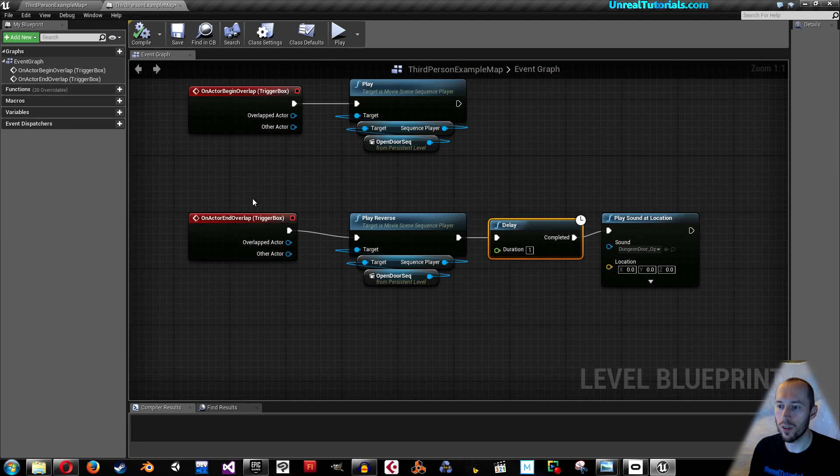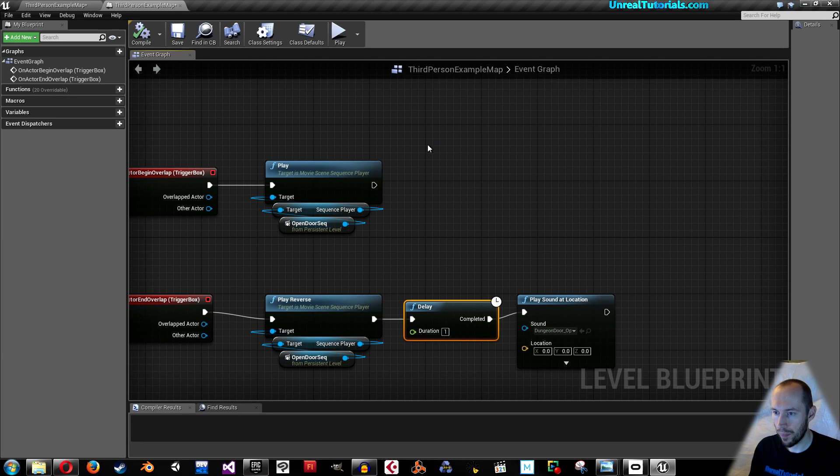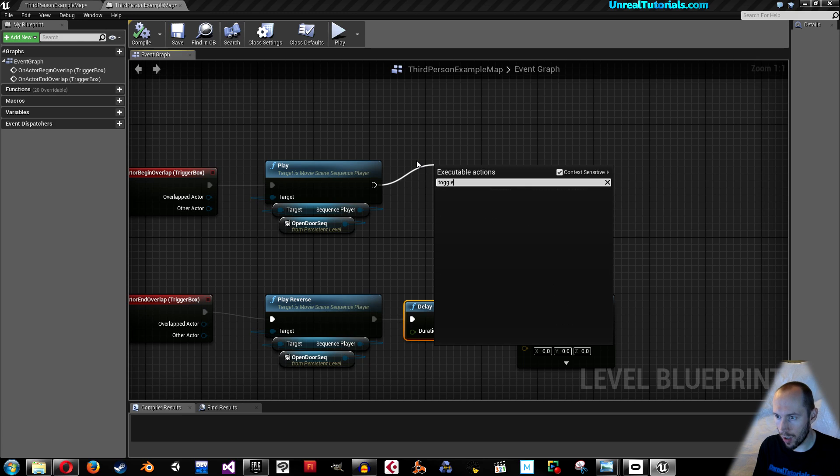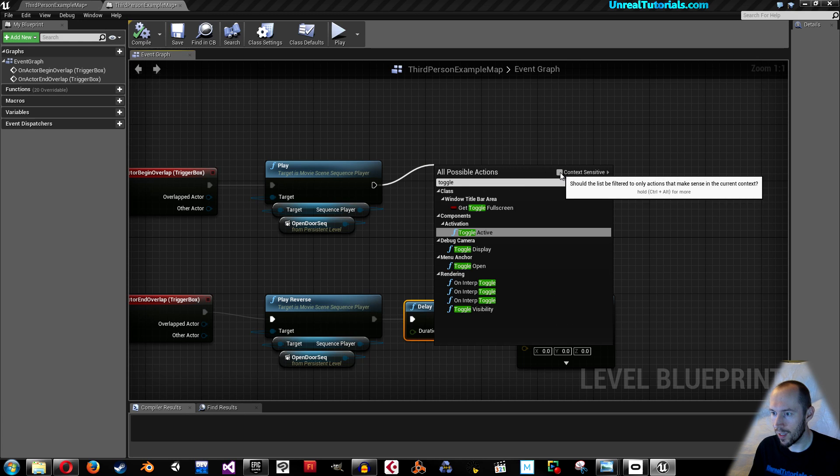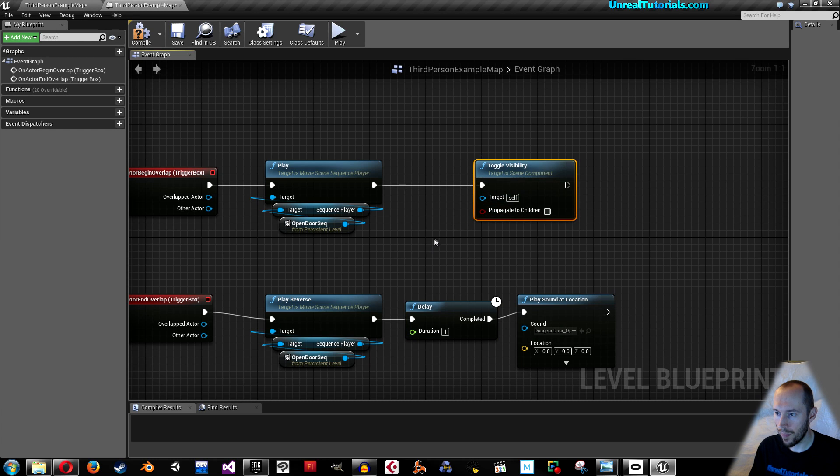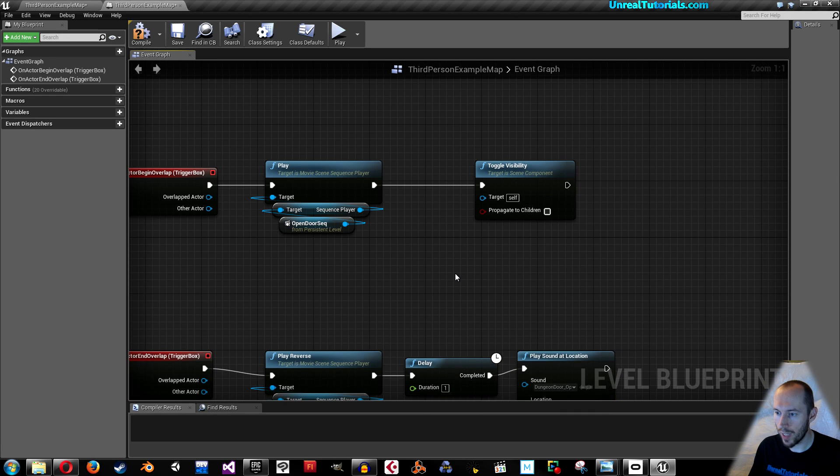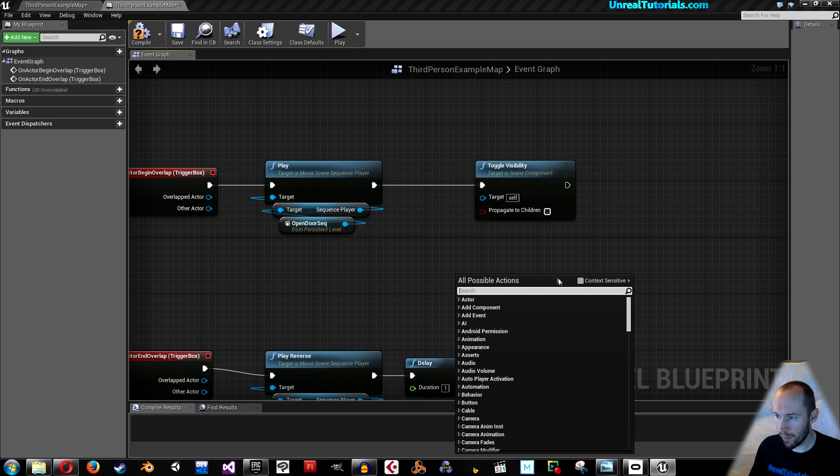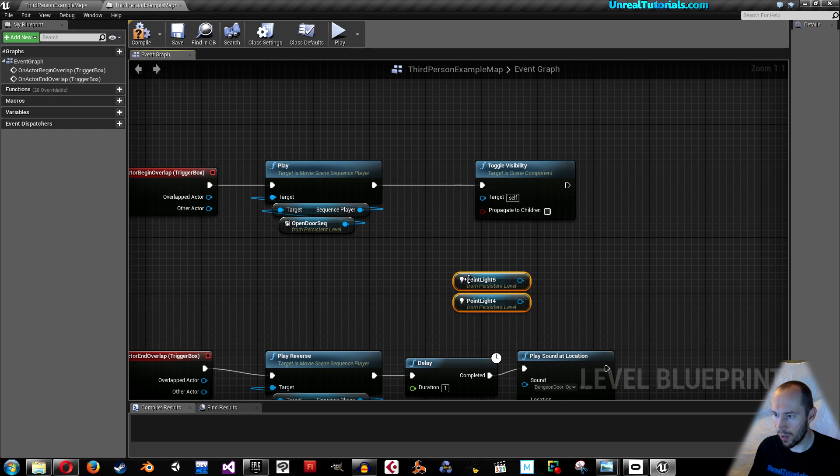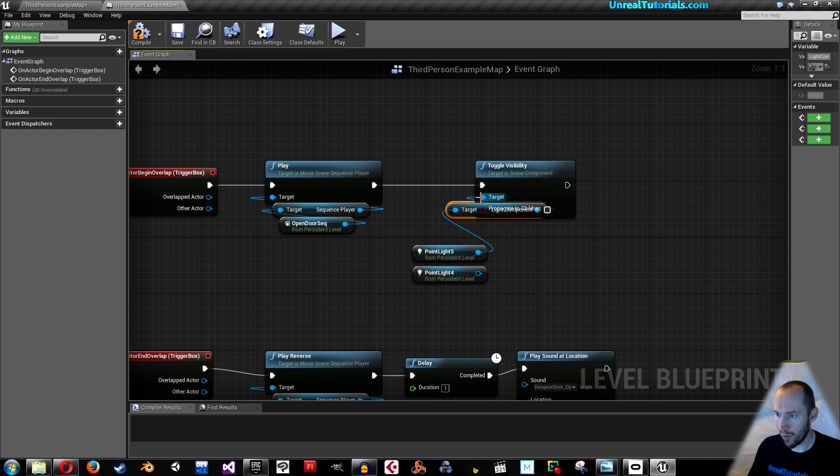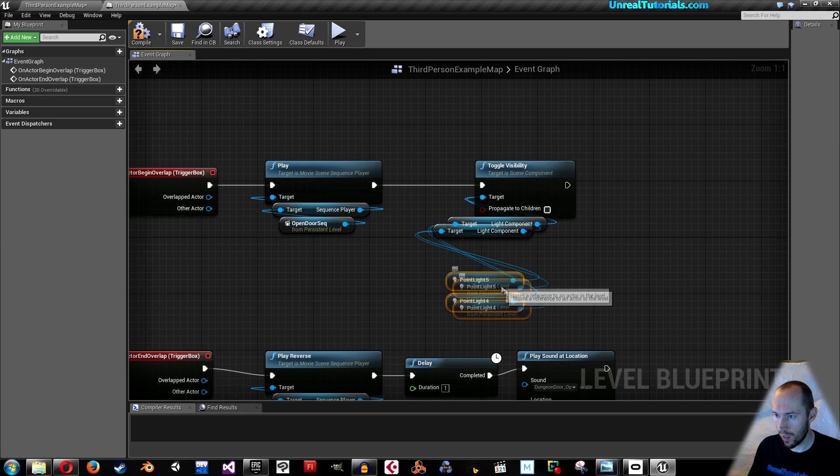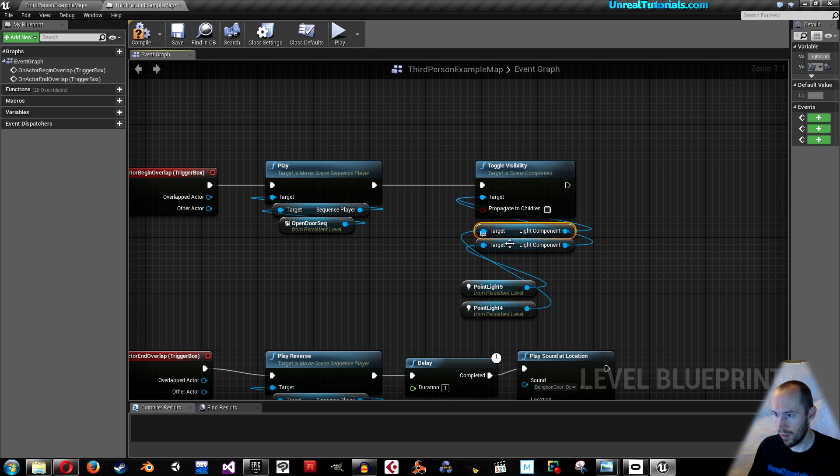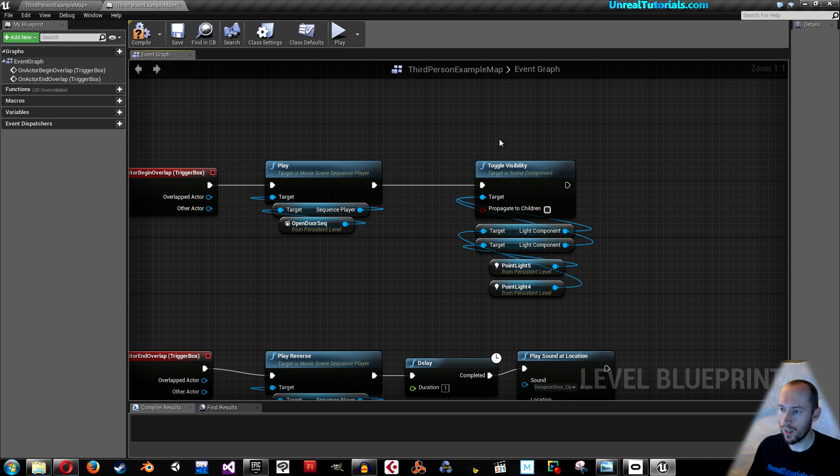Select both of them. Then go back into level blueprint and drag out this one from play and say toggle, remove context sensitive and we want toggle visibility. Since you have selected both of the lights you can right click and take create references to two selected actors. Then just connect both of them to targets. This looks like a mess I know I'm sorry.